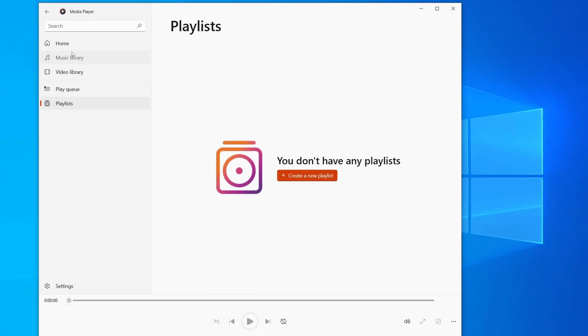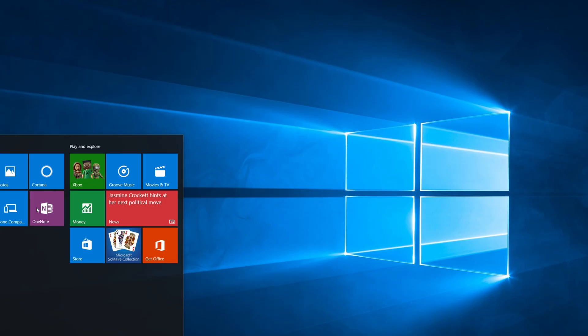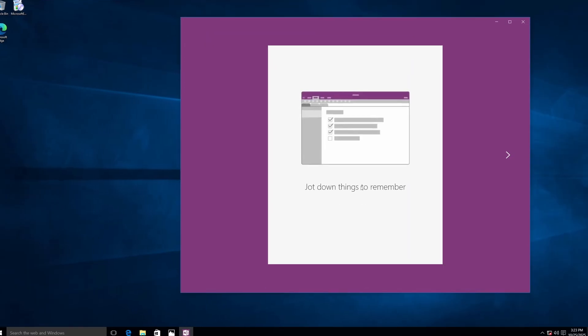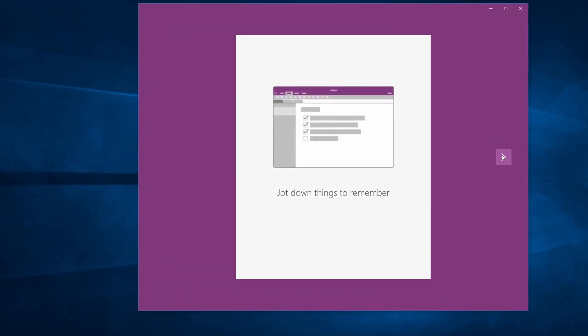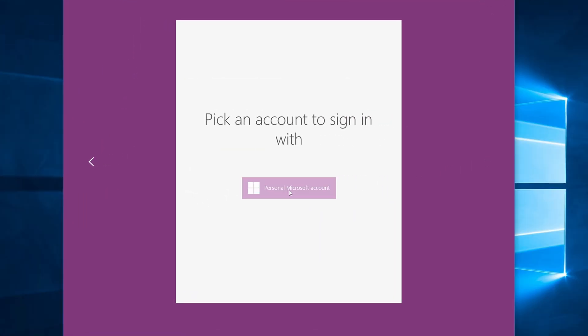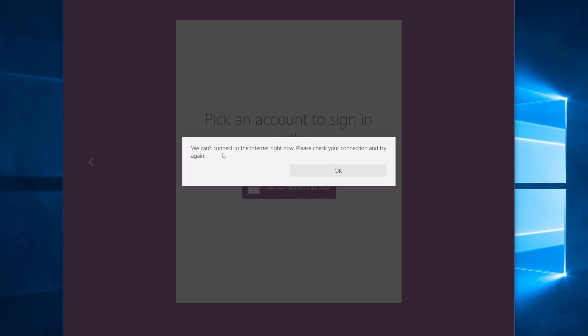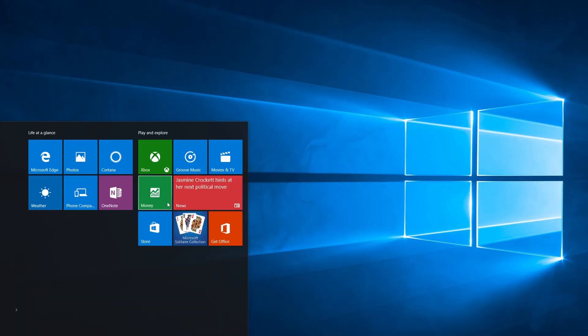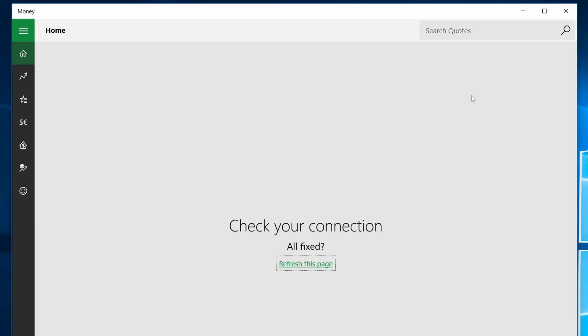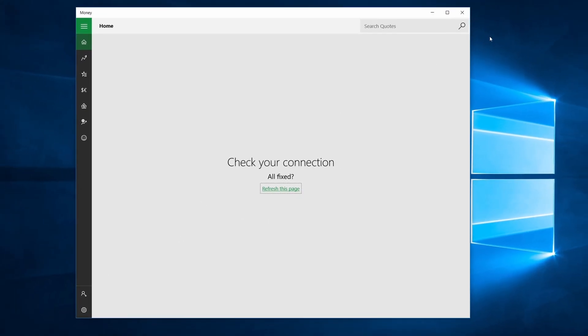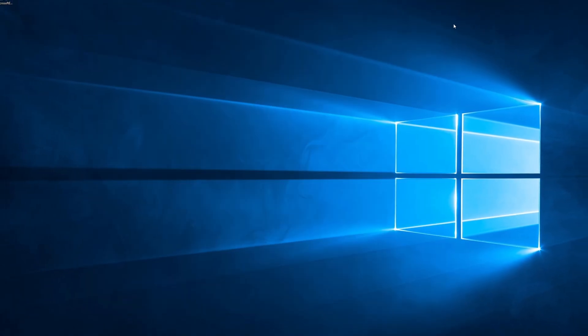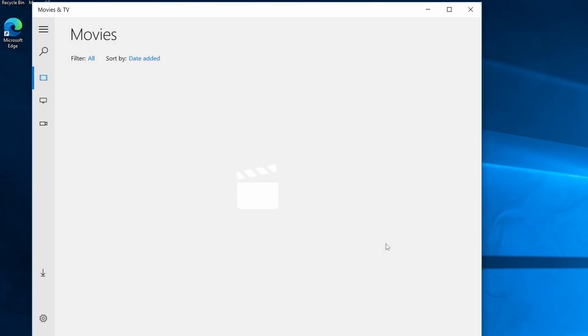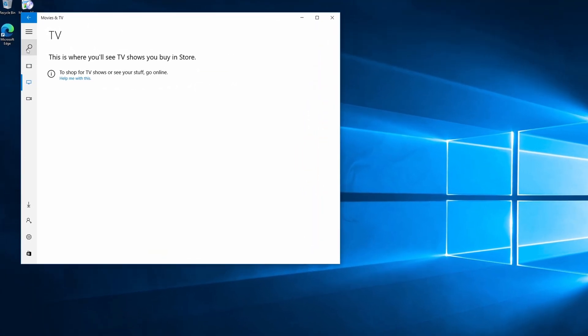We have the OneNote app here. Shutdown. Things to remember. Notes are always saved automatically. Oh, I need to sign in here with the Microsoft account. It doesn't work without. Okay. Money. Check your connection. So I think these apps are probably not going to work anyway. Movies and TV. This app still exists on Windows 11 but looks different now.